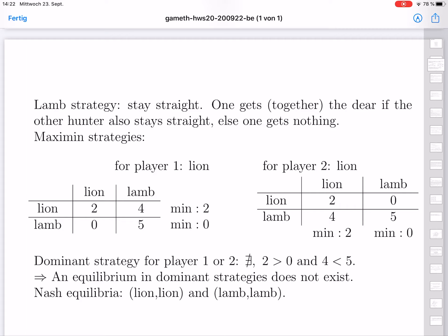For Maximin strategies, player one expects to have bad luck with player two. If player one plays lion, the worst case is the other also plays lion, giving value 2. If player one plays lamb and stays straight, the best case gives 5 but if the other plays lion one gets 0. The infima are 2 (lion case) and 0 (lamb case), so the only Maximin strategy is to play lion.